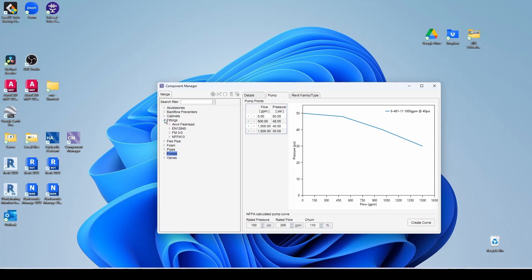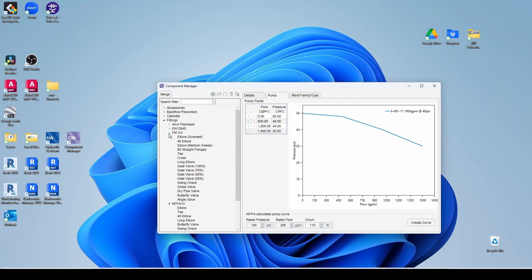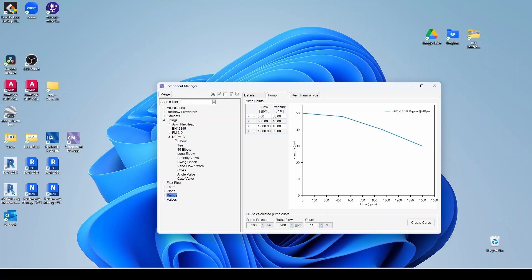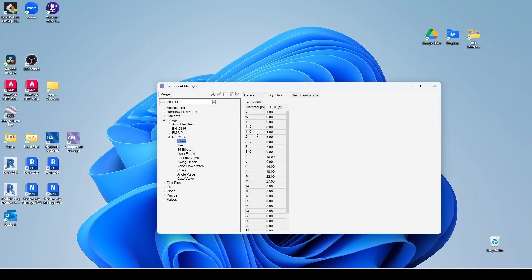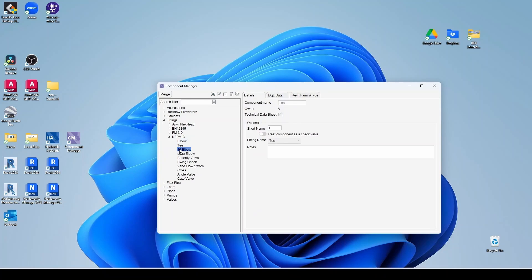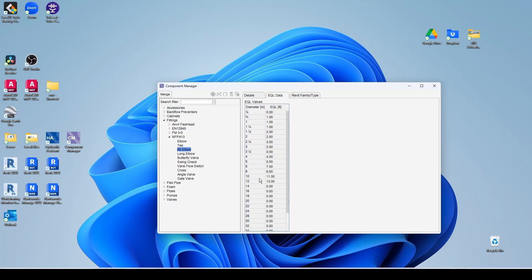Let's take a quick look at fittings here. So fittings, you have the NFPA 13 typical values. You also have FM 3-0 in case you're doing Factory Mutual projects. But in most cases, you would have like NFPA 13. So here you have your elbow. And then here's your list of equivalent length for pressure drop in feet. So you have elbow, tees, 45 degree elbow. And for each one of them, you have this table.